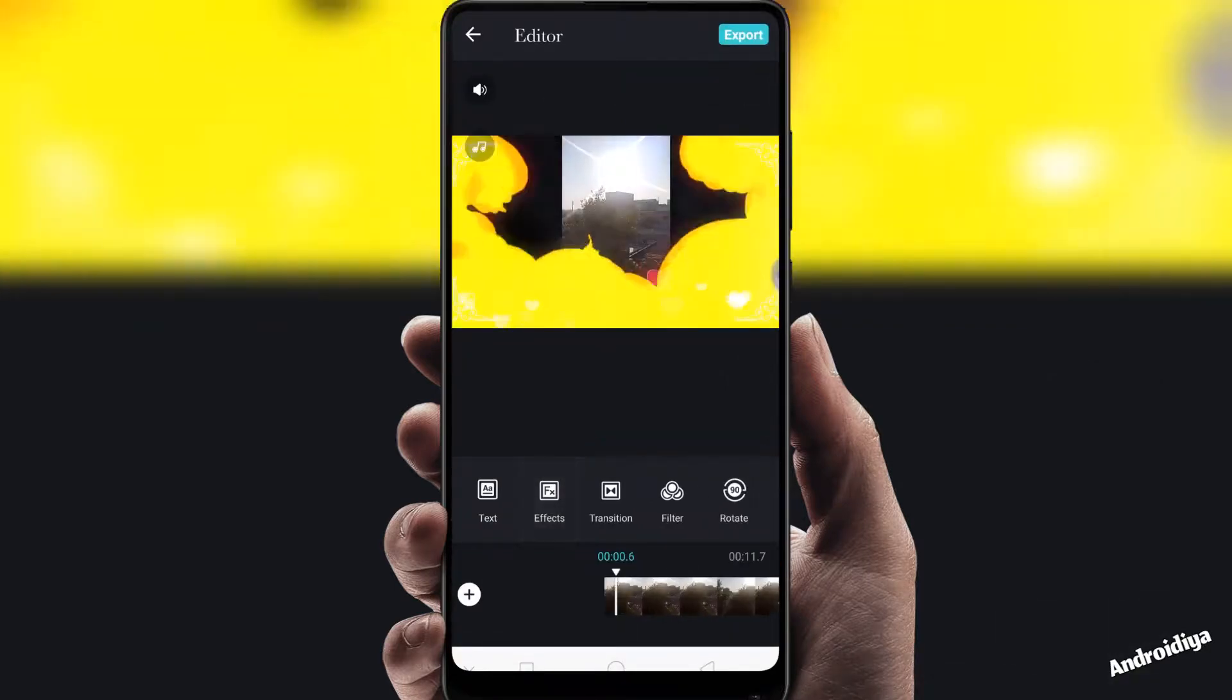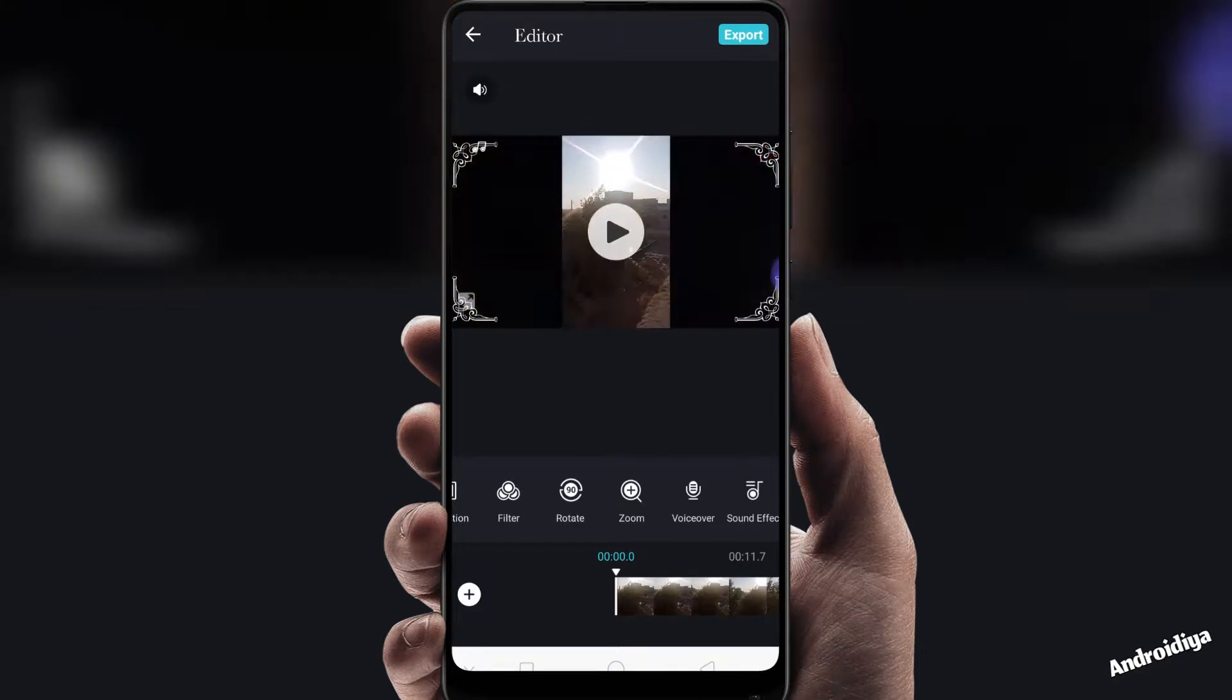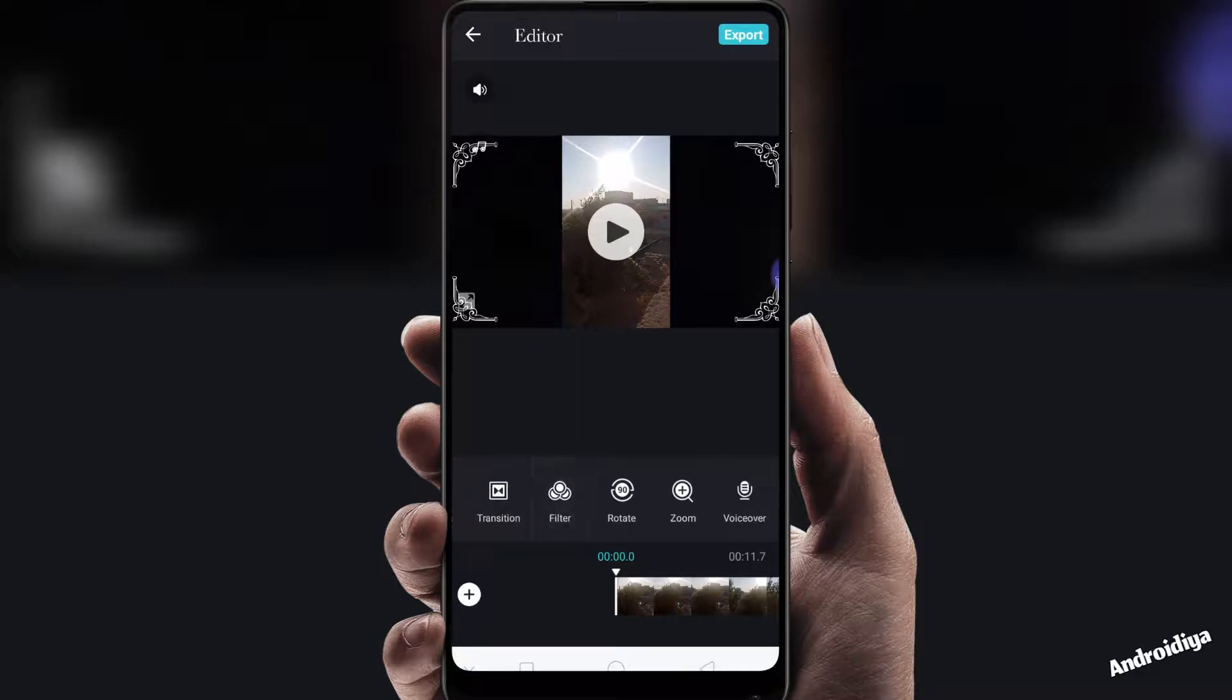Then we have transition settings. If you have multiple clips on your timeline you can also apply transitions between these clips. You can also apply filters, you can rotate your video, then we have zoom settings and voiceover effects. You can also apply different sound effects to your videos very easily.